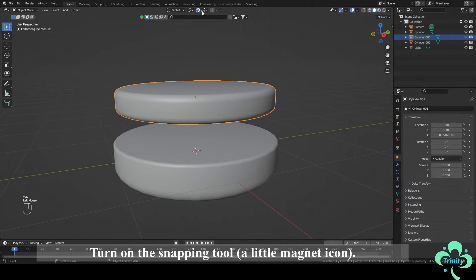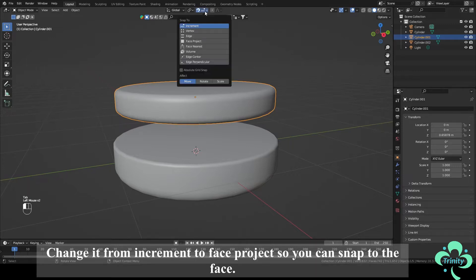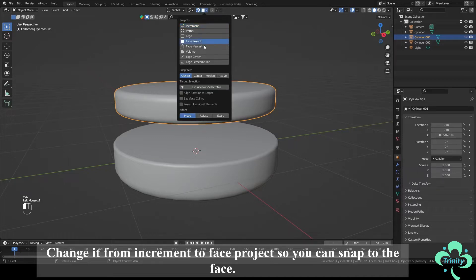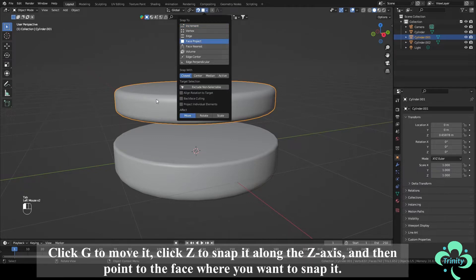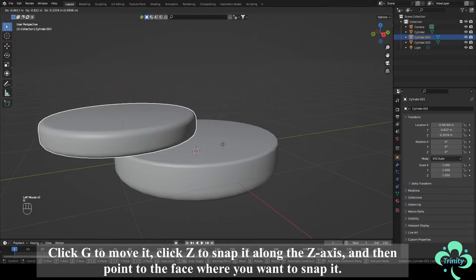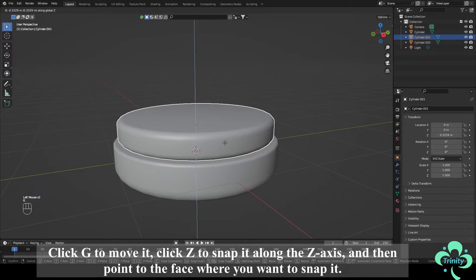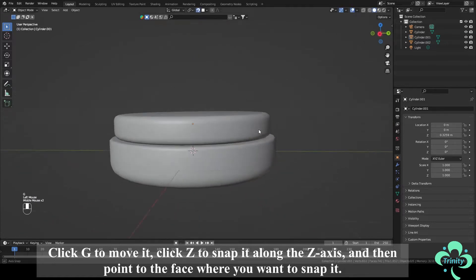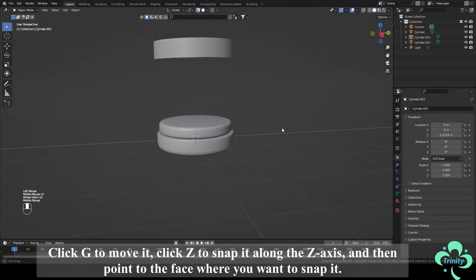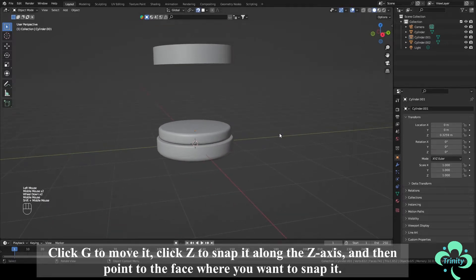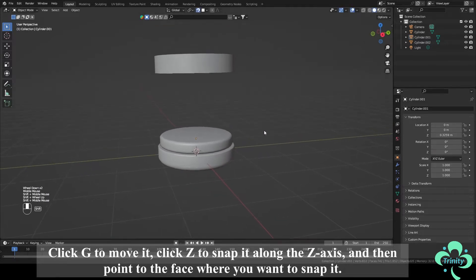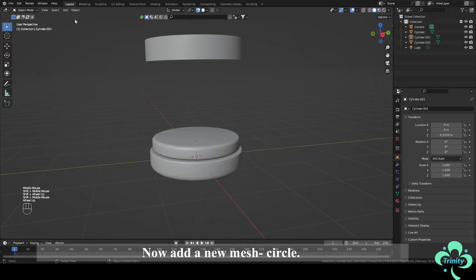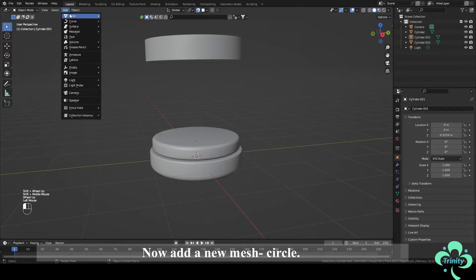Turn on the Snapping tool. Change it from Increment to Face project so you can snap to the face. Click G to move it, click Z to snap it along the z-axis and then point to the face where you want to snap it. Now add a new mesh circle.